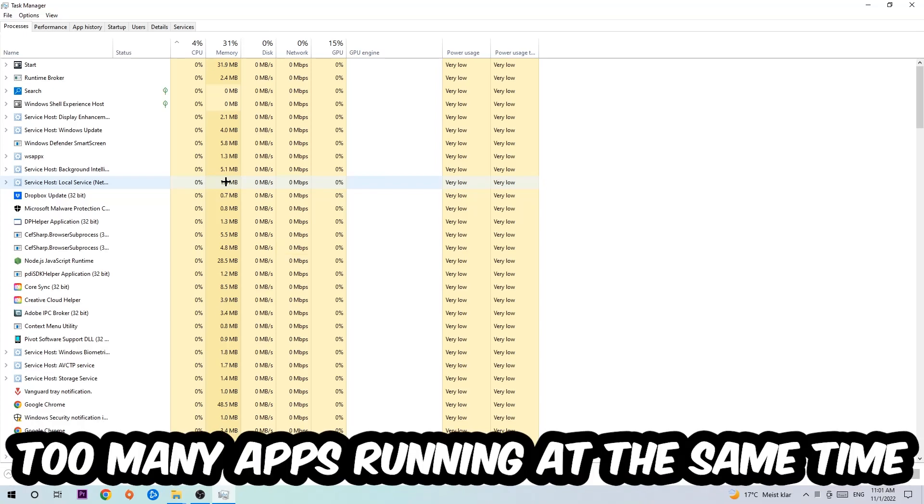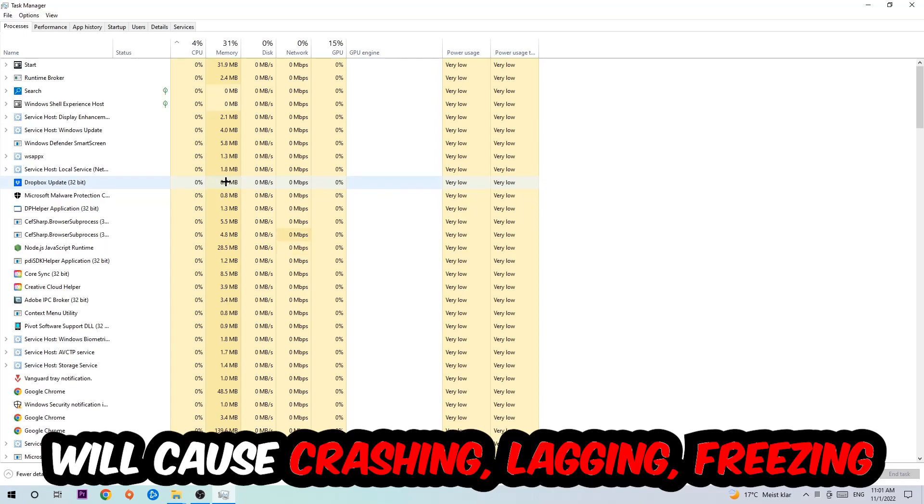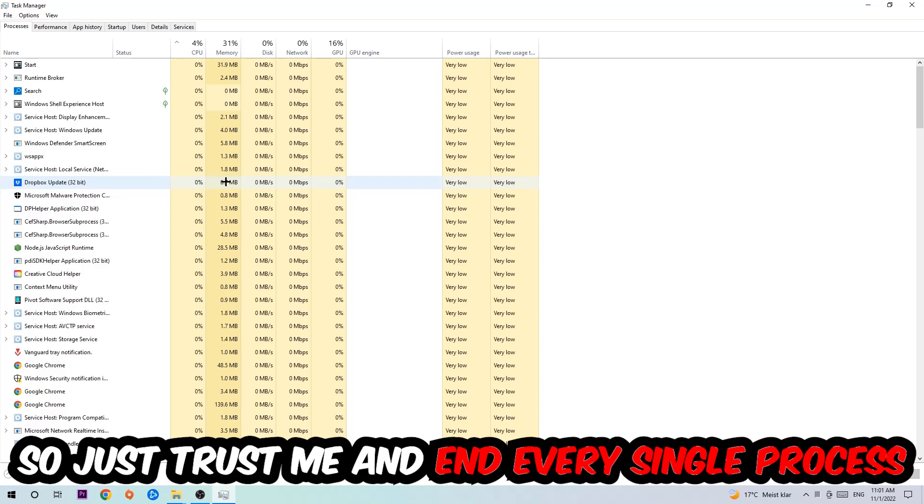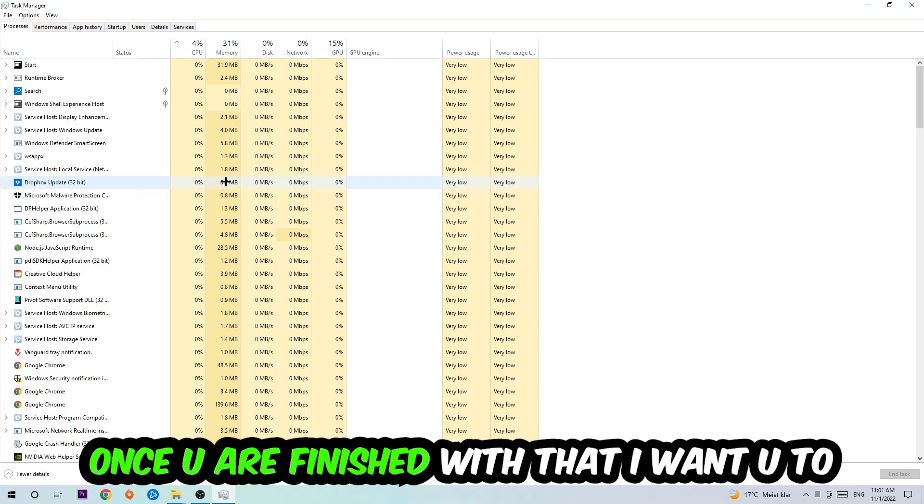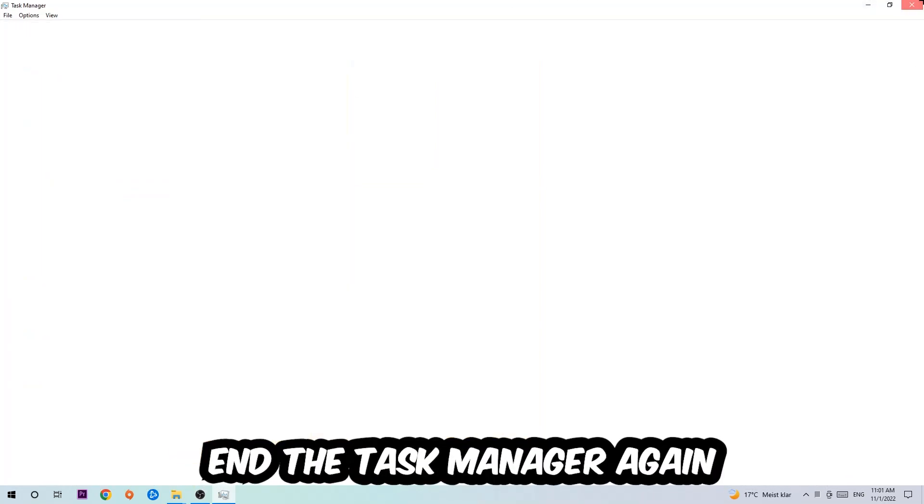Two reasons for that: first of all, too many applications, too many background processes, too many programs or games running at the same time on a low-end or bad PC will cause crashing, lagging, or freezing on the long term because your PC can't handle that anymore. Once you've finished with that, end the Task Manager.